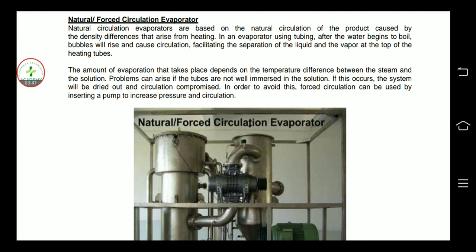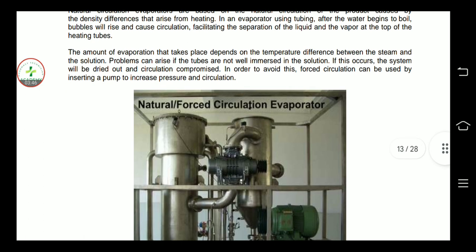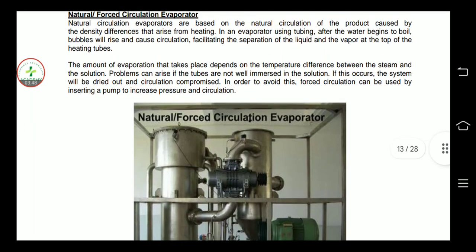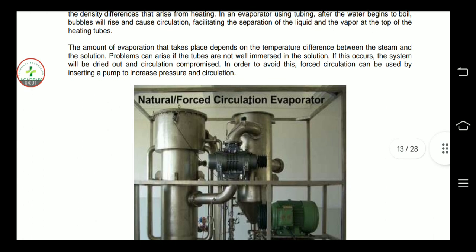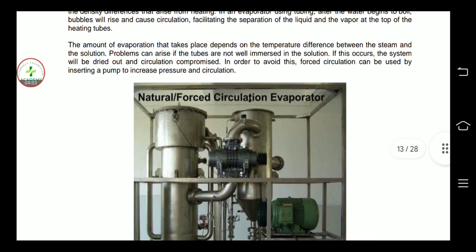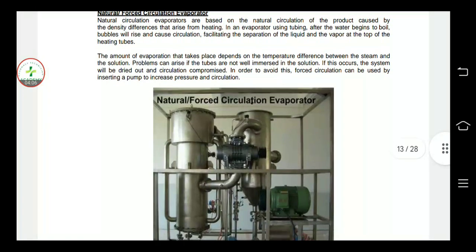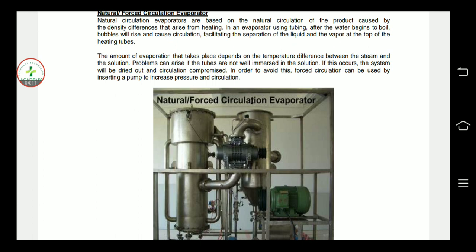Bubbles will rise and facilitate the separation of liquid and vapor at the top of the heating tube. The amount of evaporation that takes place depends on the temperature difference between the steam and the solution.